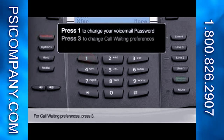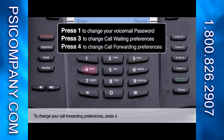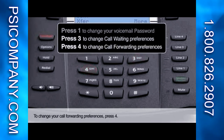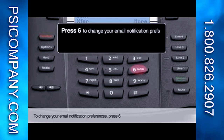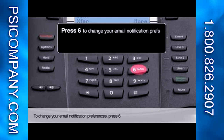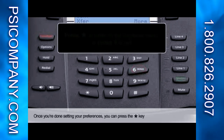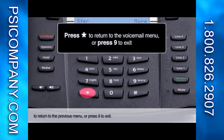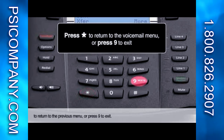For call waiting preferences, press 3. To change your call forwarding preferences, press 4. To change your email notification preferences, press 6. Once you're done setting your preferences, you can press the star key to return to the voicemail menu, or press 9 to exit.